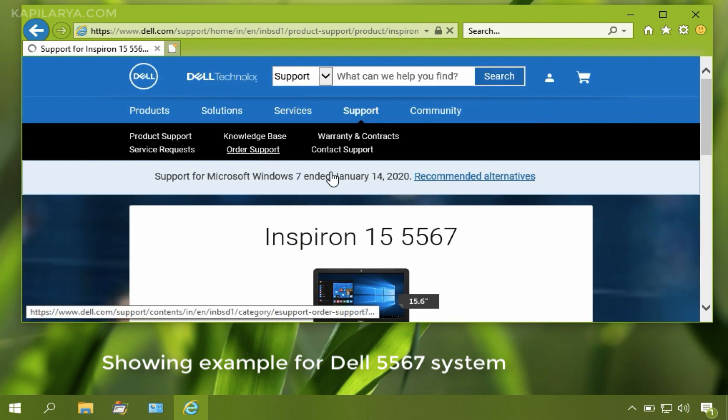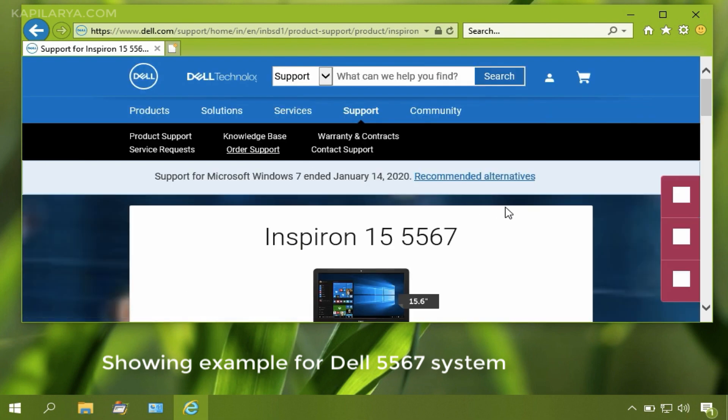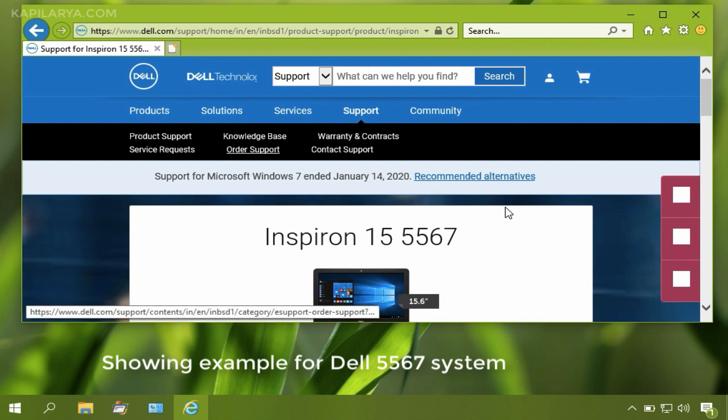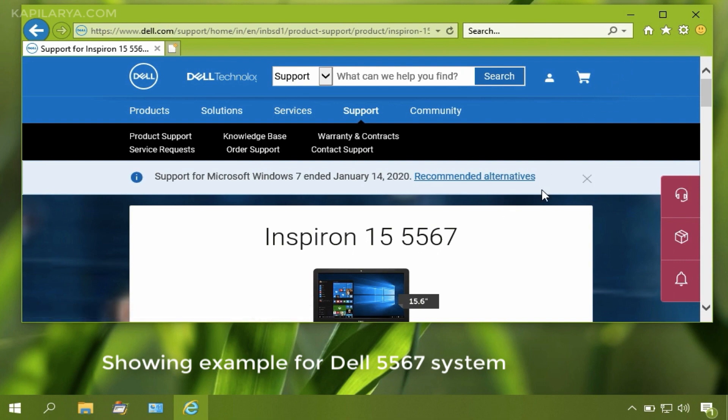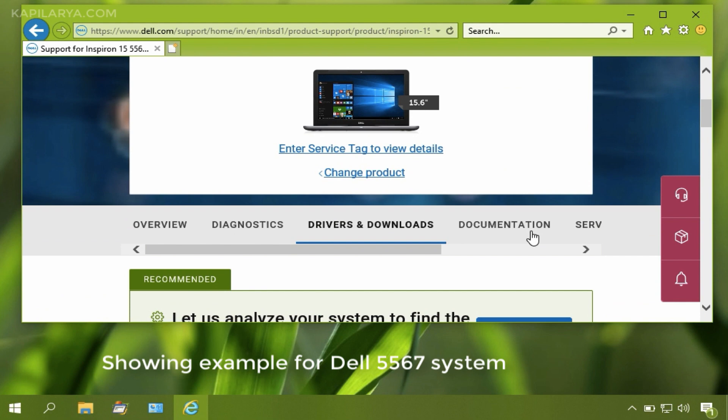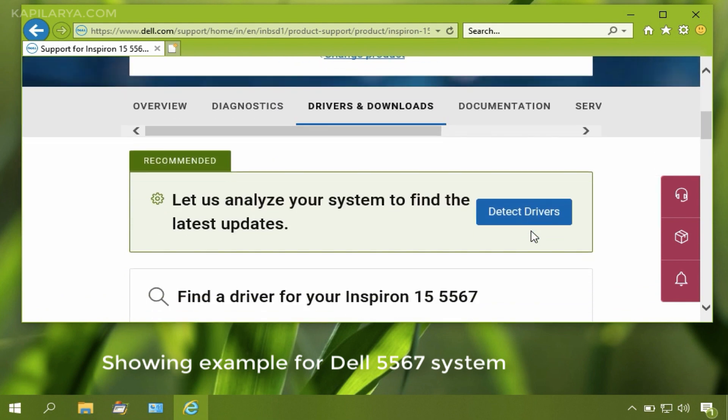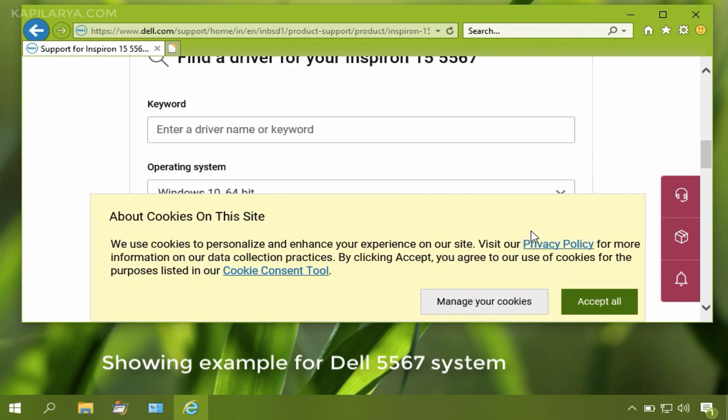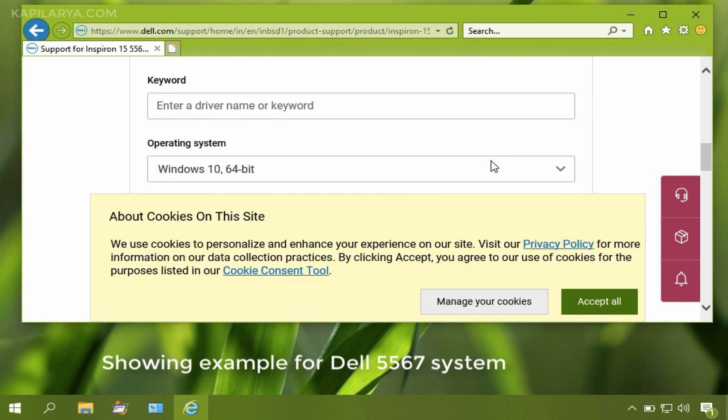Once you land on the system manufacturer's website, look out for the webcam drivers for your system.